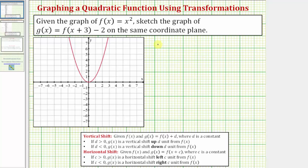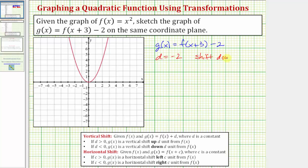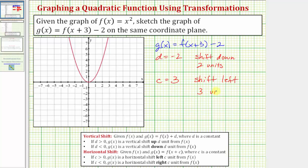Going back to our example, we're given that g of x is equal to f of the quantity x plus three minus two. Because we have minus a constant, or d is equal to negative two, g is going to be shifted down two units from f of x. And because we have f of the quantity x plus three, c is equal to positive three, so g of x is going to be shifted left three units. To perform this transformation, we'll identify five key points on f of x, then shift each one down two units and left three units.